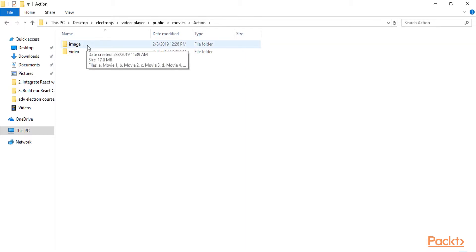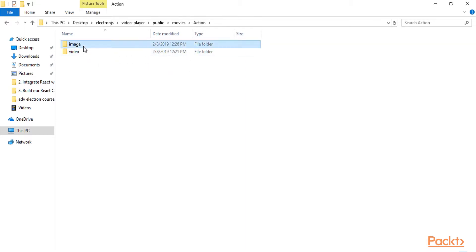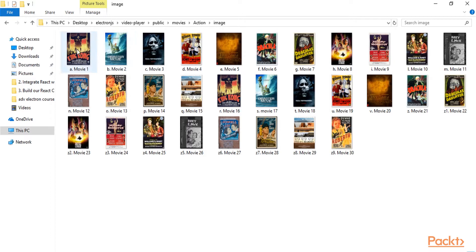And each category has inside two folders, one for the images and another one for the video. The images is just the cover for each movie and the name will be the same as the video file.